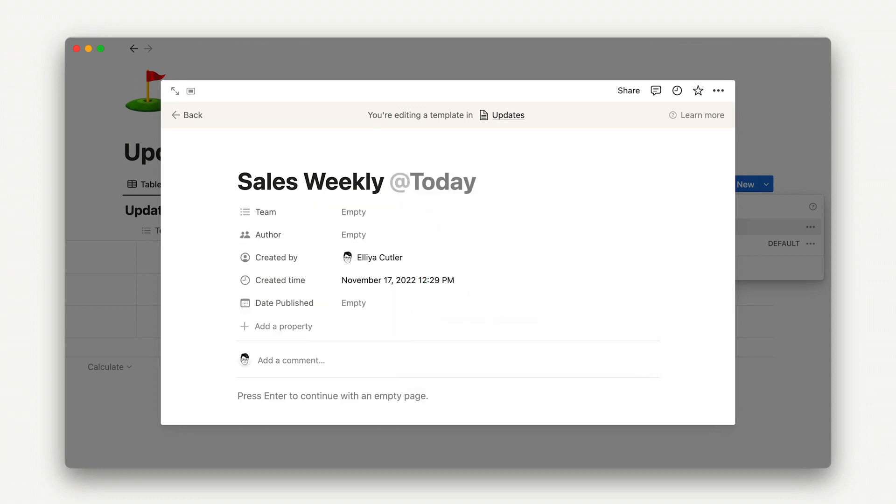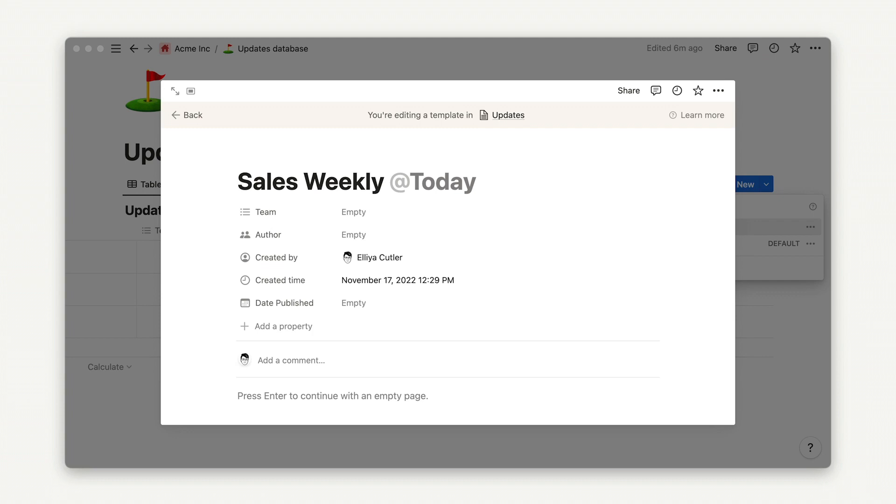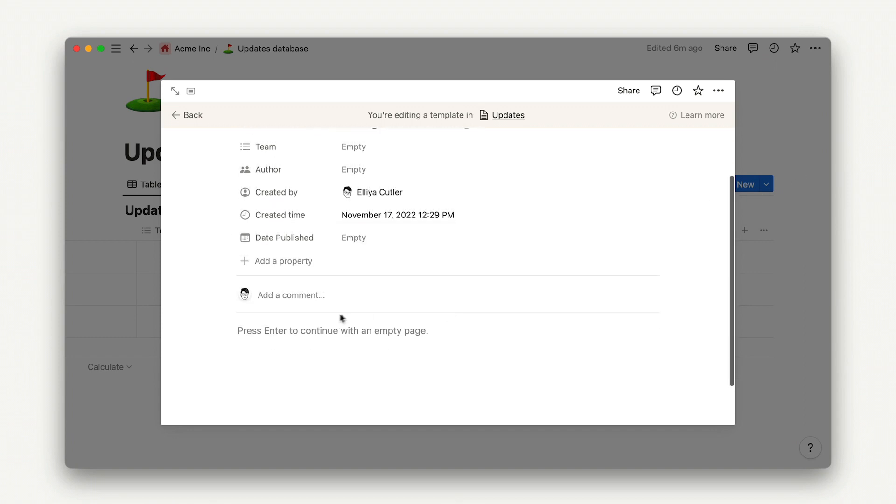One nice thing about database templates is that you can use the @today mention dynamically, so that today will populate with that day's date when you're using the template. This, combined with advanced database properties like date created, creates a consistent naming structure and makes updates easy to find.